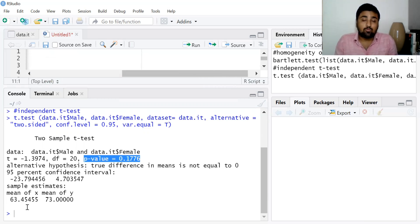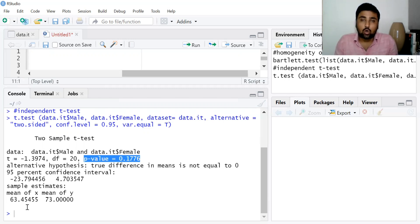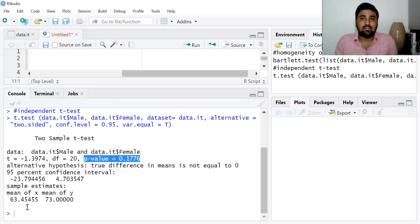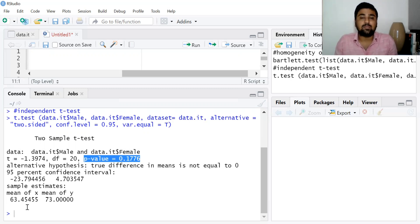This is how we can perform independent t-test in RStudio. You can find a short write-up of this video on our website — the link is given in the description — and you can also download the data file and R script from our website. If you find this video useful, kindly like, share, comment, and subscribe to our YouTube channel Crack Economics and Statistics. Thank you.